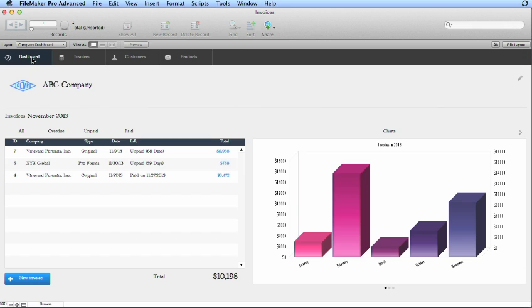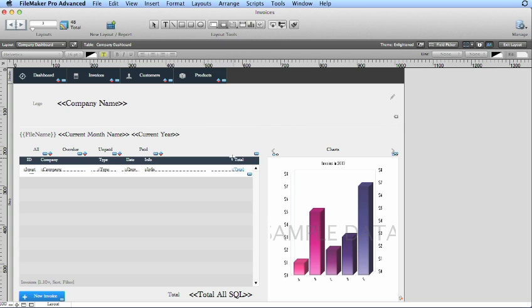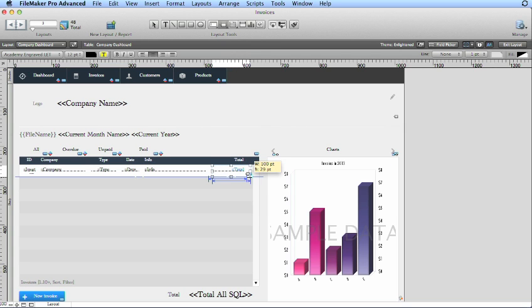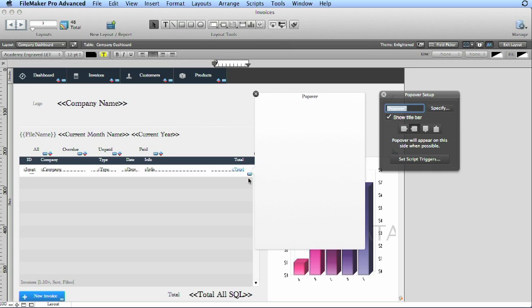So let's show you how to create your own popover. They're really easy to do. Just go into layout mode, grab the popover button, draw it like a rectangle or like the existing regular button feature, and you'll get two things: you'll get the popover area as well as the popover setup.